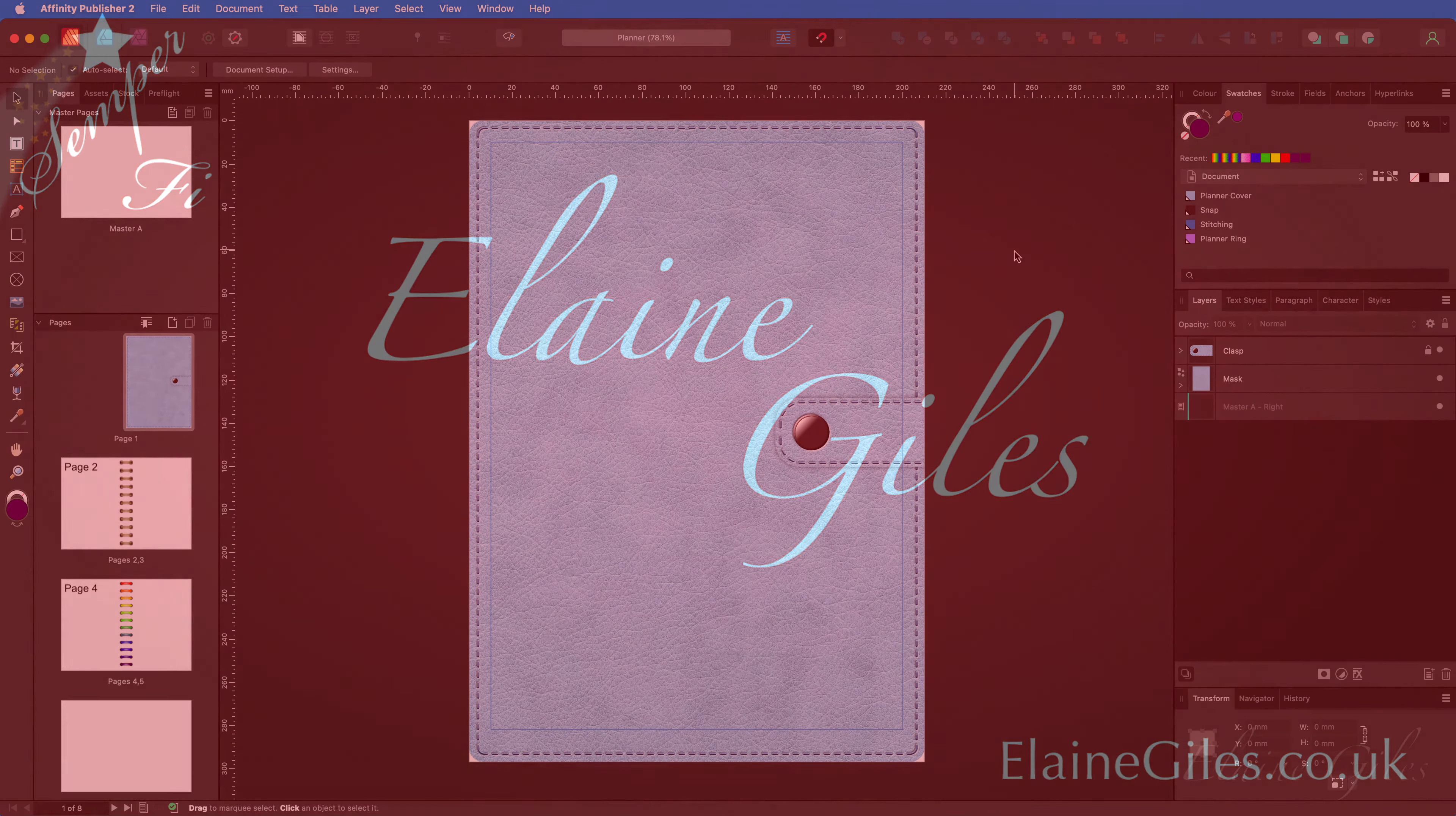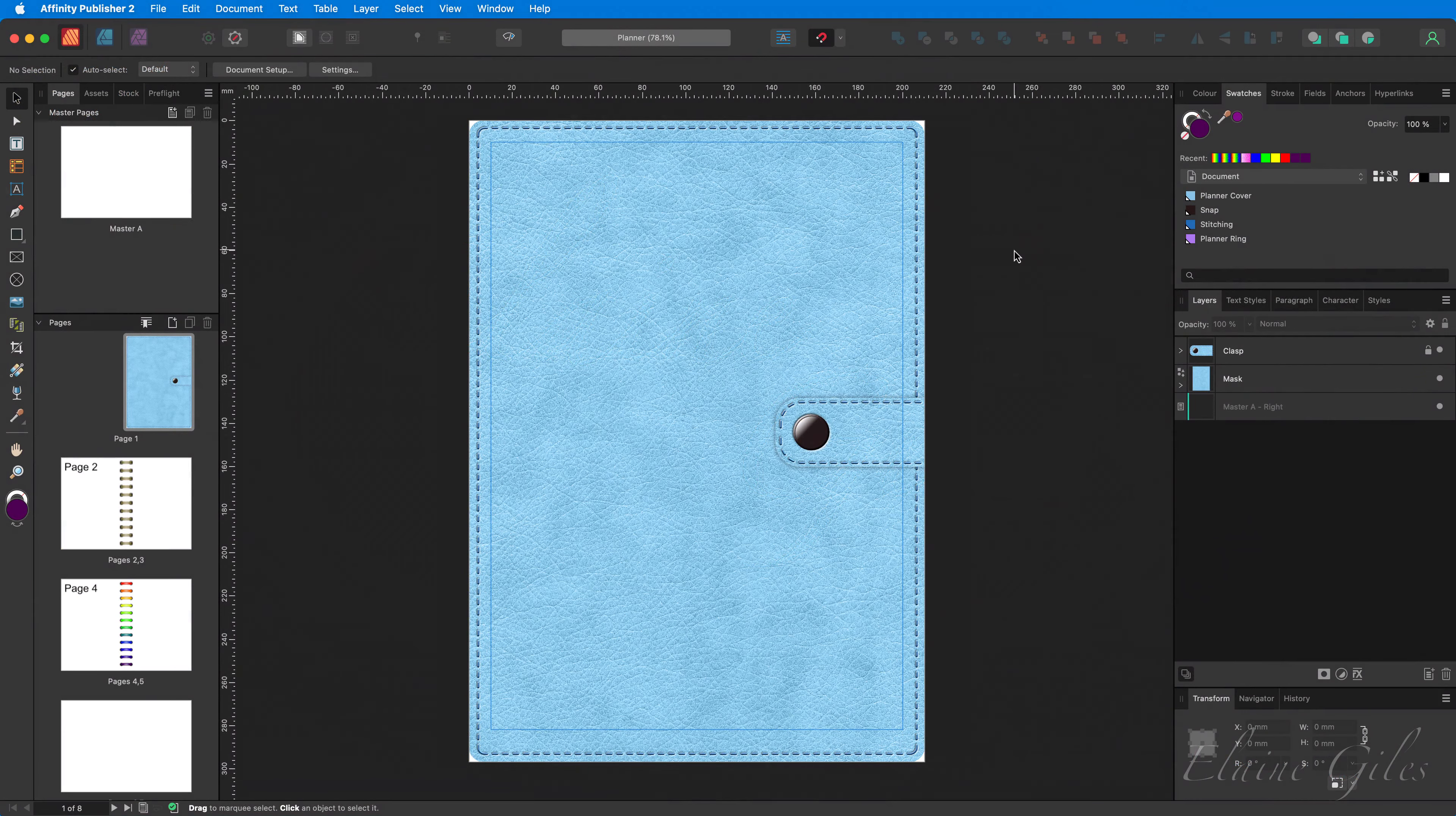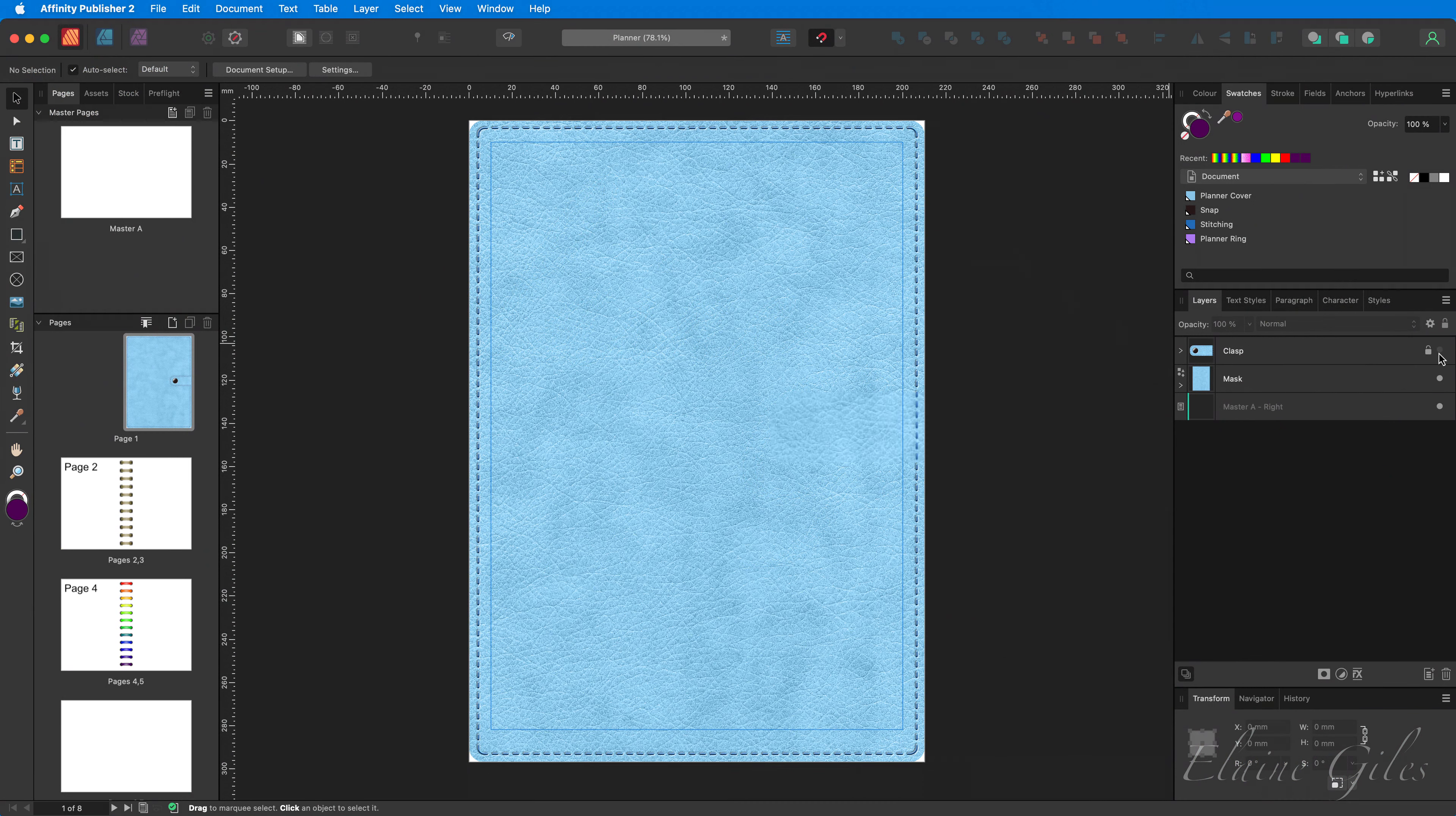I'm using the same file that I've been using in recent videos. And because of that, the first thing to do is to lose the clasp. The clasp being a closing mechanism. But this time we're using elastic to close the planner.